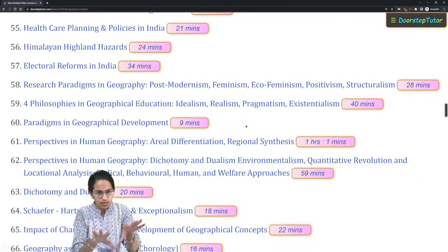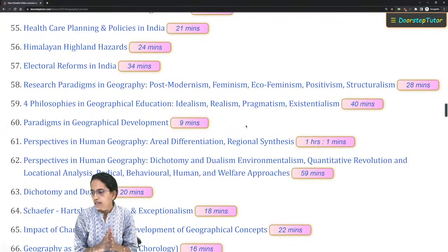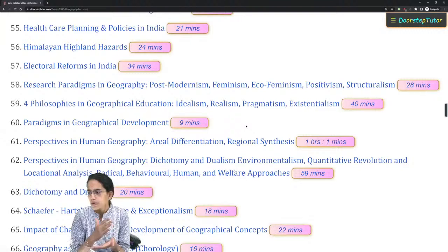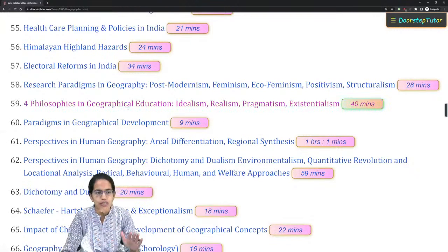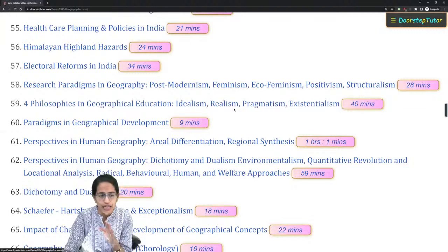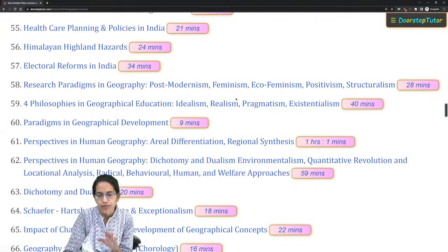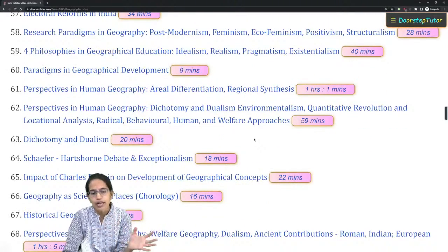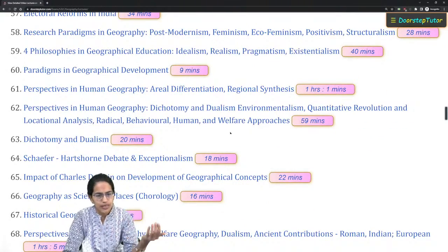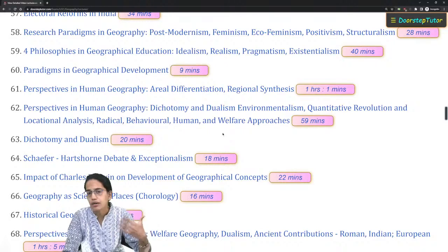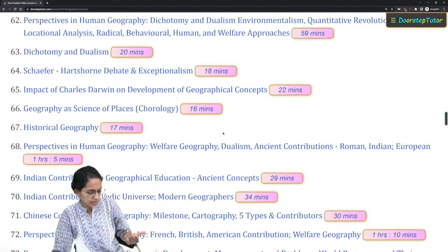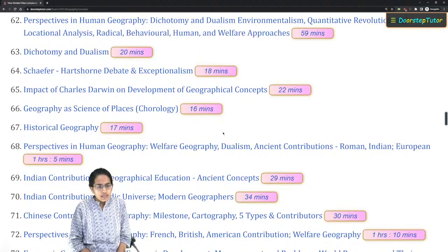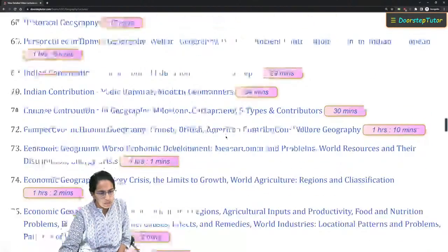New additions to the syllabus include modernism, post-modernism, feminism, eco-feminism, and structuralism. The four philosophies in geographical education — idealism, realism, pragmatism, and existentialism — are extremely important for this year. Similarly, dichotomy and dualism are basic topics covered in the fundamentals of human geography. The idea and impact of Charles Darwin on geographical research also becomes an important aspect.